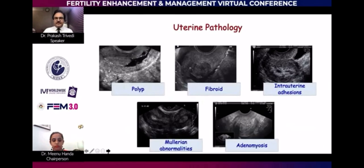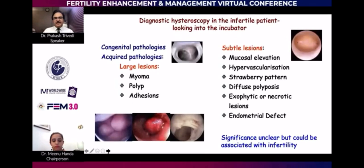All of us have three or four ultrasound machines, so we can detect a fibroid or polyp. We no longer actually need diagnostic hysteroscopy for routine procedures because all these things can be easily picked up by sonography. Myomas, polyps, adhesions, and septum can be picked up, but of greater interest is endometritis or subtle mucosal lesions.